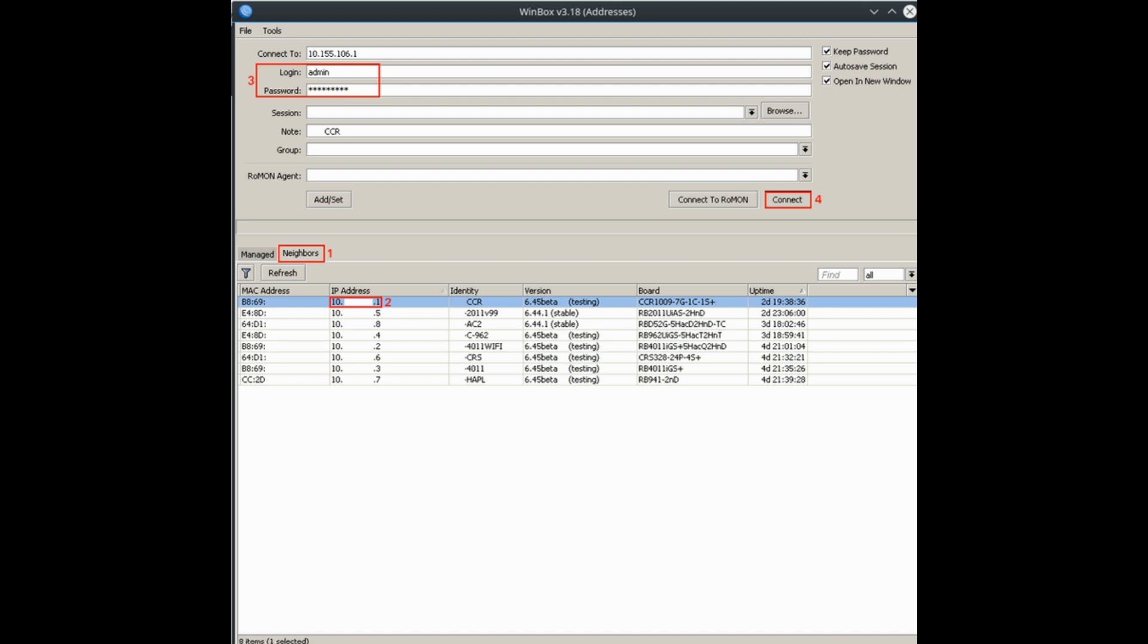Winbox neighbor discovery will discover all routers on the broadcast network. 4. If you see your router on the list, connect to it by clicking on IP/MAC address and pressing connect button.